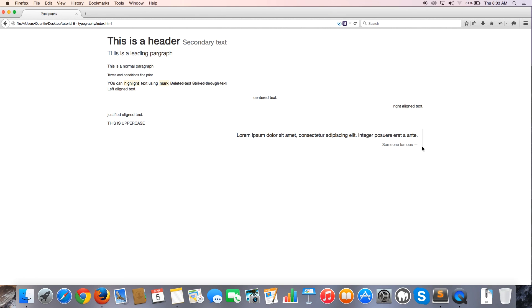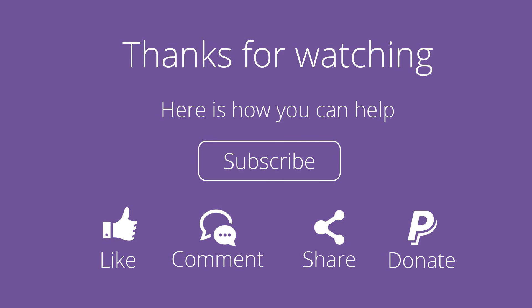If you want to learn more about Bootstrap typography classes, you can go to getbootstrap.com slash CSS. And yeah, you'll be able to learn a little bit more about some of the typography classes. But that's all I'm going to show you guys. So don't forget to subscribe. Please feel free to leave a comment, like and share this video. It's really going to help my channel grow. And I will see you guys next time.